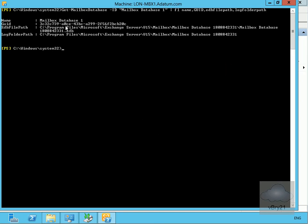We can see all the information here. It is Mailbox Database One as requested. We can see the GUID, the EDB file path, and also the log folder path. I'll just note that data down.